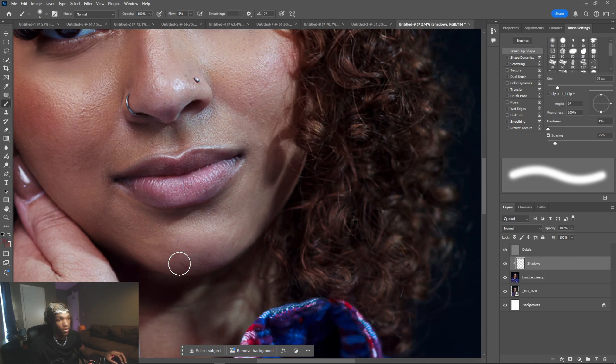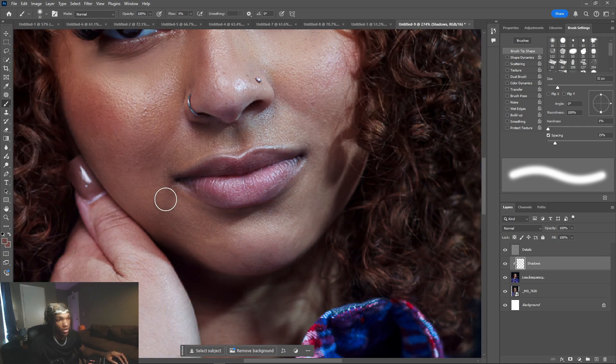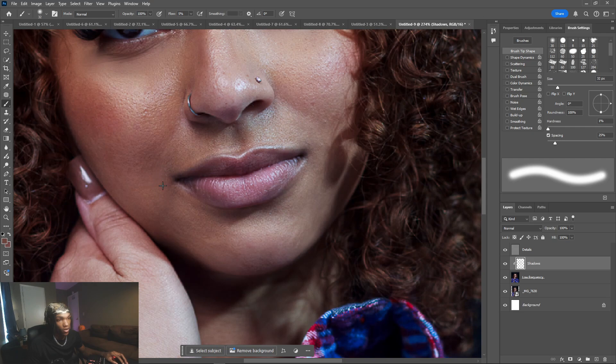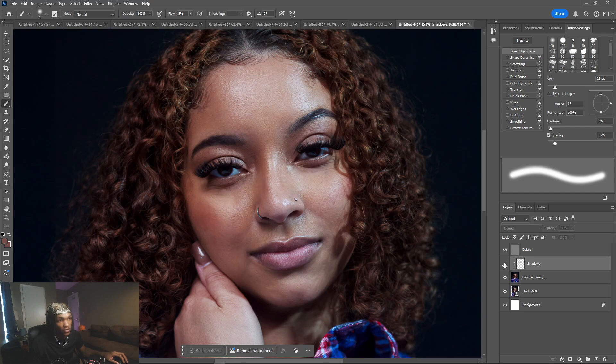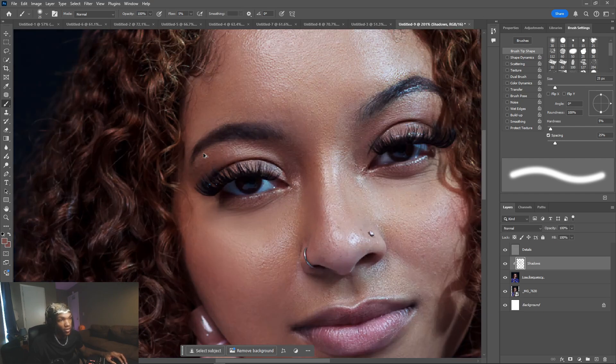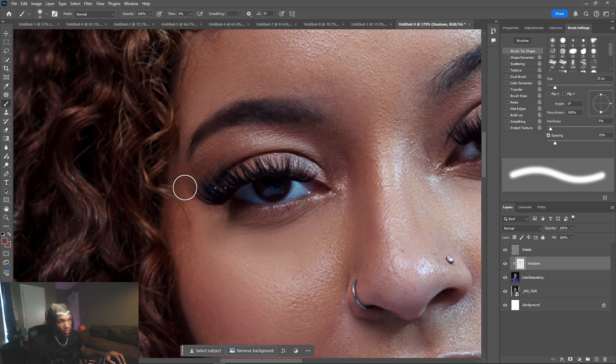Once you're finished you're going to have something that looks like this. After we removed all those shadows from where we wanted them to be and added shadows where we wanted them to be, we can actually fix this up a little bit more now that you got that looking how you want.